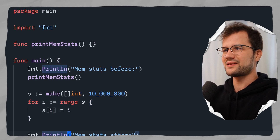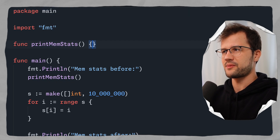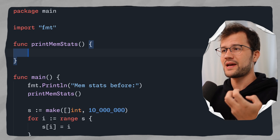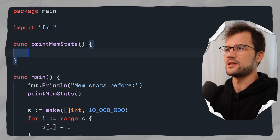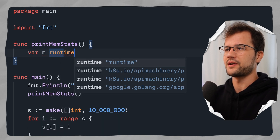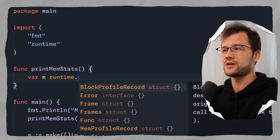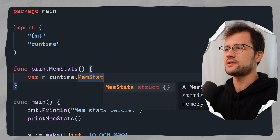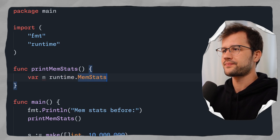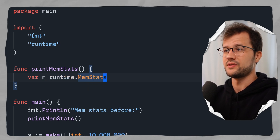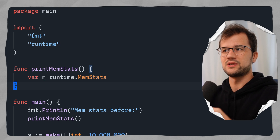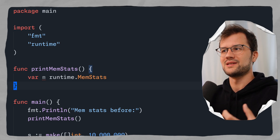Now let's build out the printMemStats function. To measure memory statistics, we use the runtime package, which gives us options to measure memory. There is a struct called MemStats — we'll look at it in a moment — but essentially it's a struct containing different fields that describe the current memory state of the application.